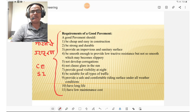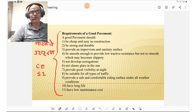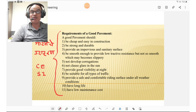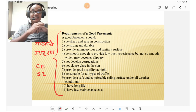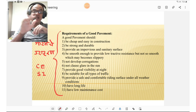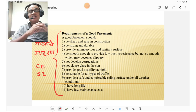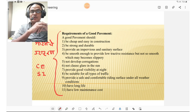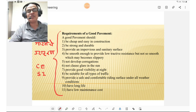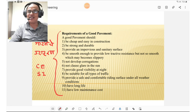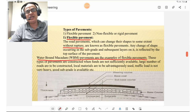The requirements of good pavements: it should be cheap and easy in construction, strong and stable, provide an impervious and sanitary surface, be smooth enough to provide low tractive resistance but not so smooth as to become slippery, not develop corrugations, not cause glare from the sun, provide good visibility at night, be suitable for all types of traffic, provide a safe and comfortable surface under all weather conditions — summer, winter, and monsoon — and have a long life with low maintenance cost.